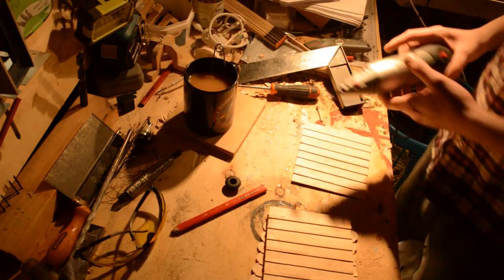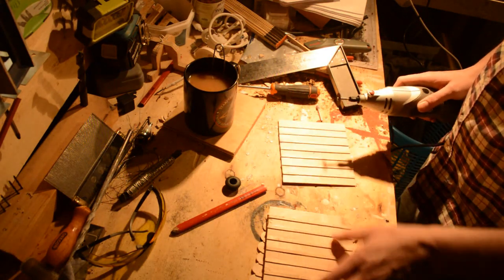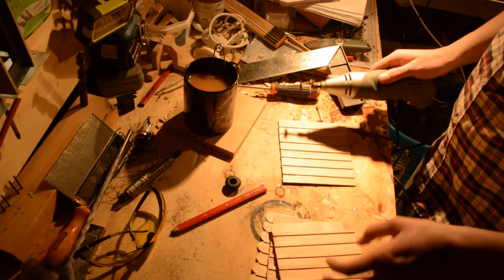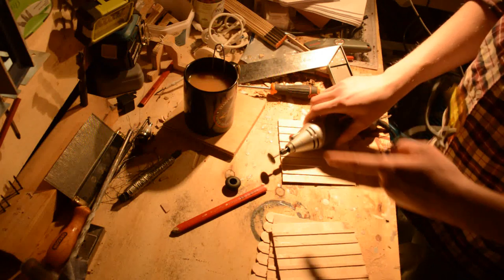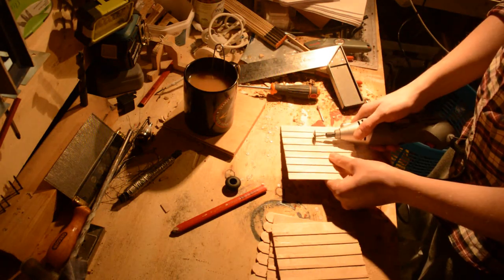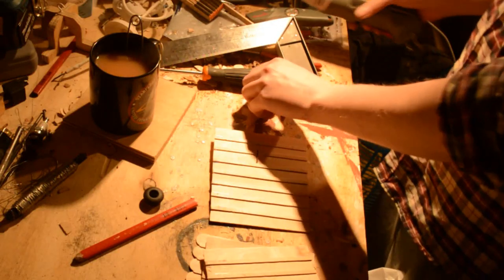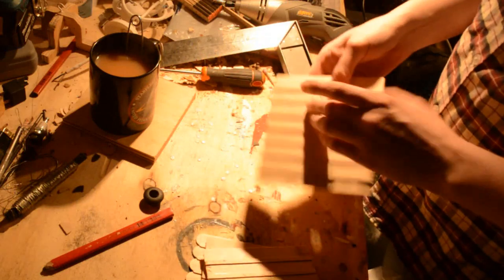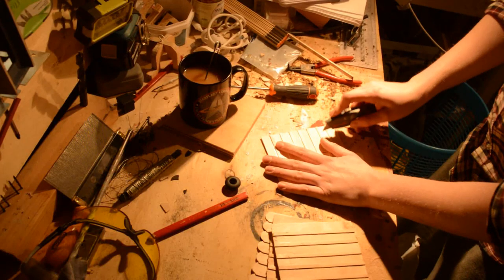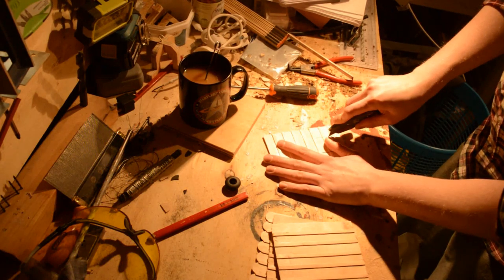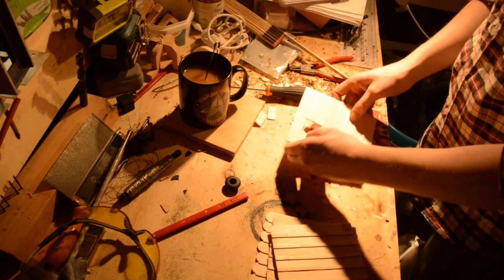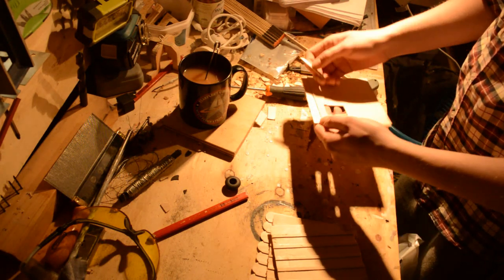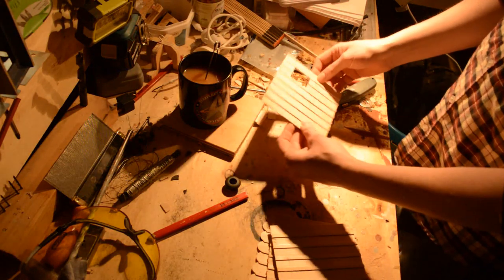Let's try the tiny rotary tool to cut out the windows and the door. Safety glasses, because you never know when these are going to crack and poke you in the eye. Let's not use the rotary tool. Let's just use a knife. That's the window.